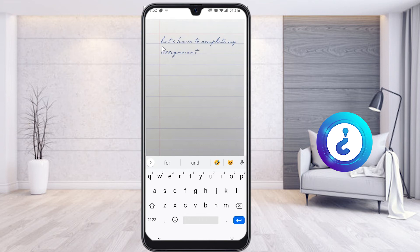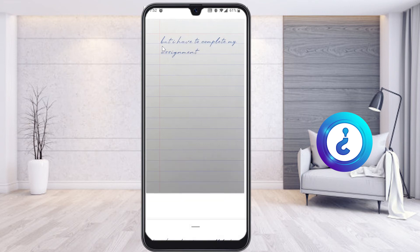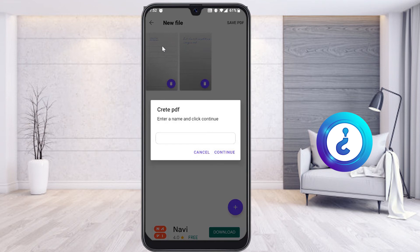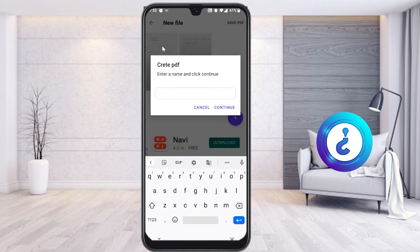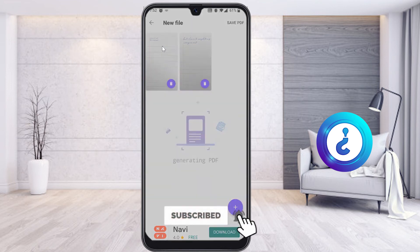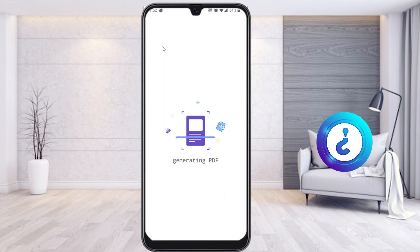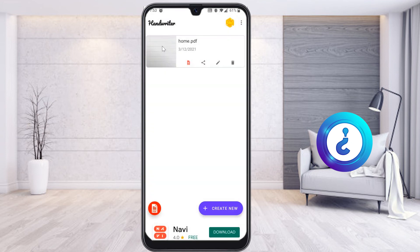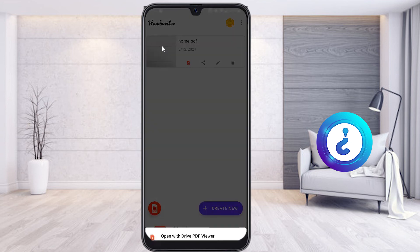While you are typing, whatever you type looks like a handwritten format. To make this into a PDF, it is a beautiful option — you can select and save as PDF. Give a title name for your homework or assignment, click continue, and it generates in PDF format. You can get your PDF to share with your class teacher, colleagues, or whoever you want.